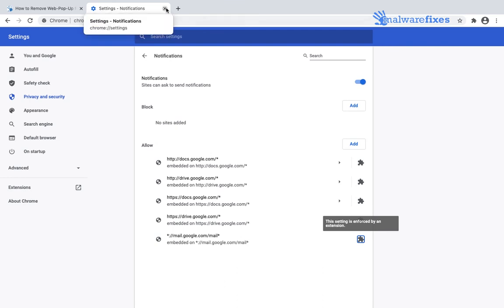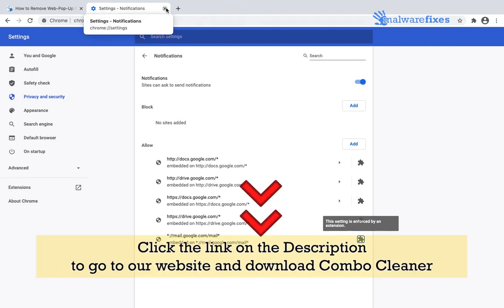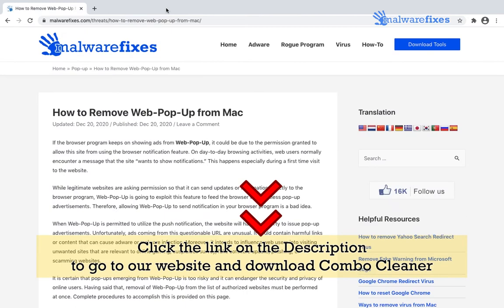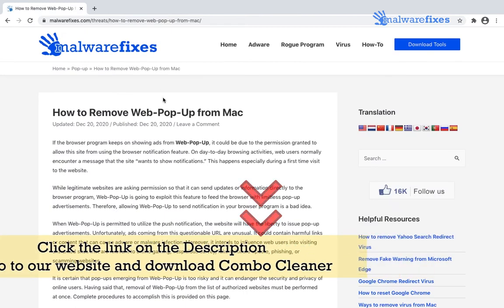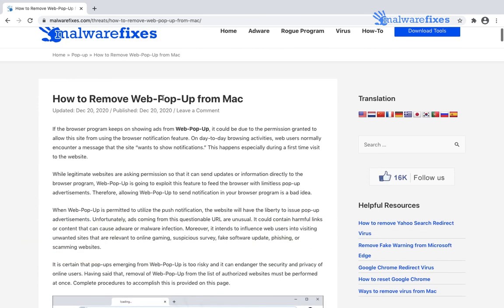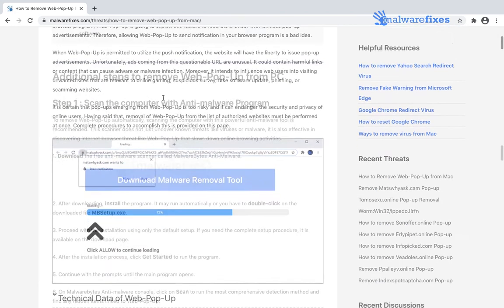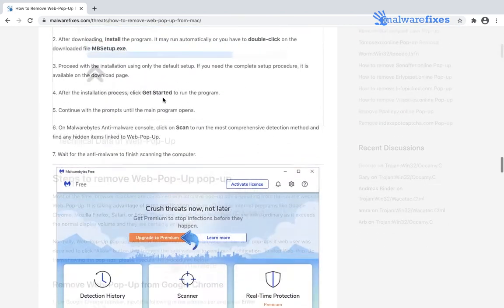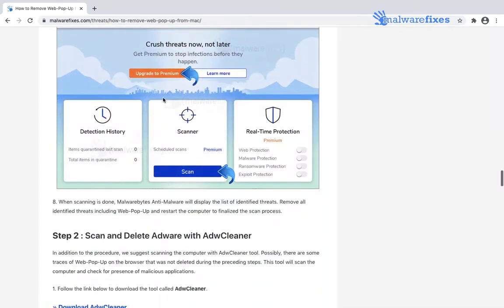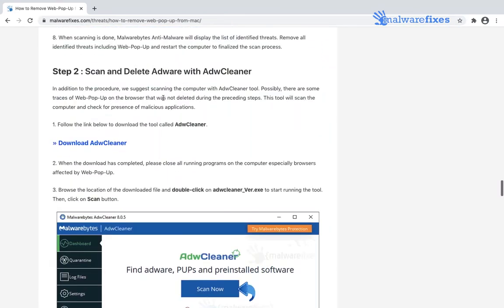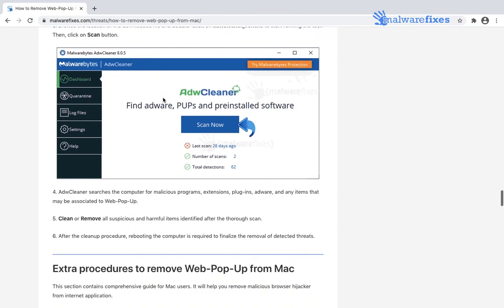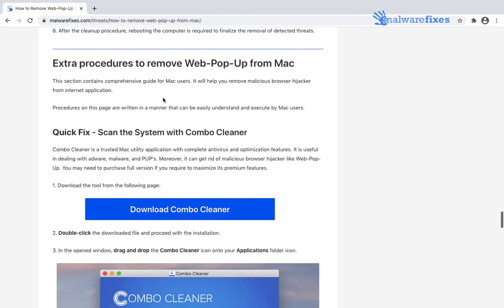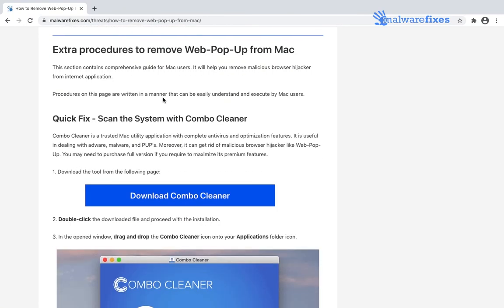Close Google Chrome browser and click the link below to go to our website. We will need to scan the computer for presence of threats. When you arrive on the website, navigate below to download Combo Cleaner for Mac.